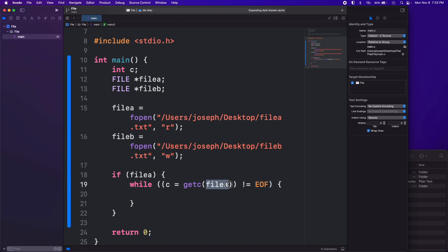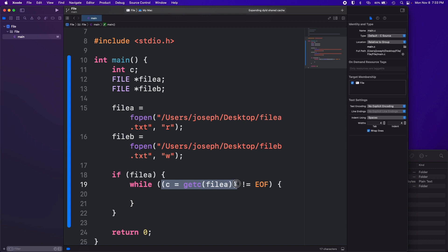This runs this getc function which gets the character, basically the next character in the while loop in whatever file we pass into it. We're passing file a so it's going to look at the first character, second character, third character, fourth character and just keep going through it each loop of this while. We're assigning that and then it's going to keep doing that while keep looping through that.